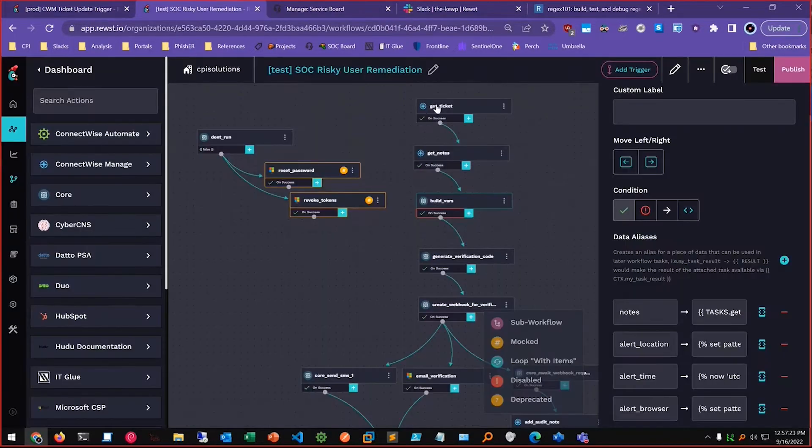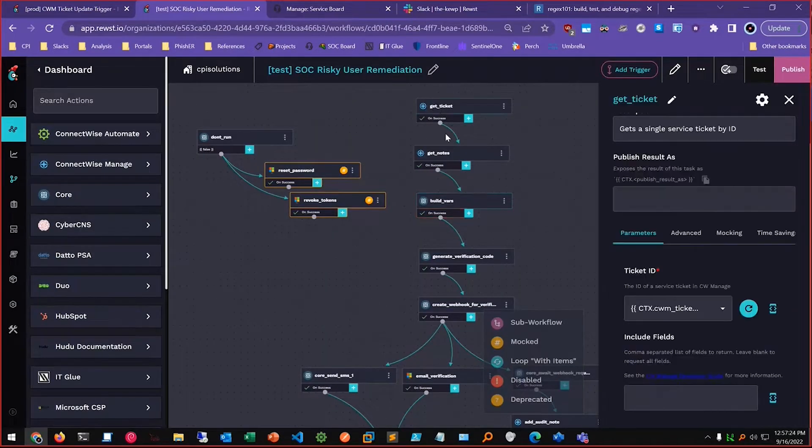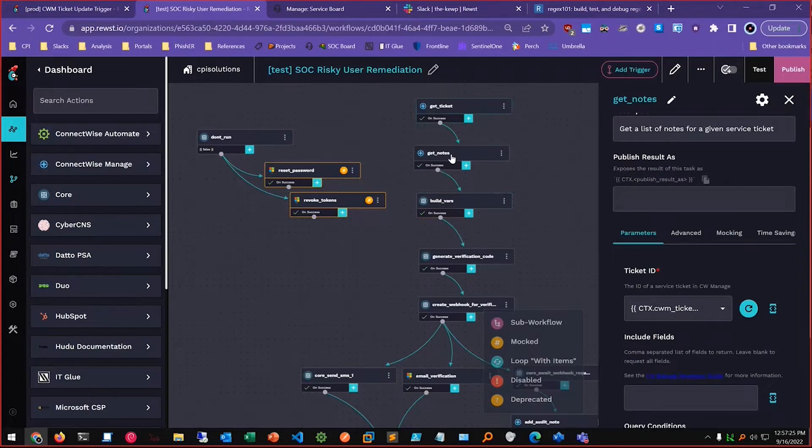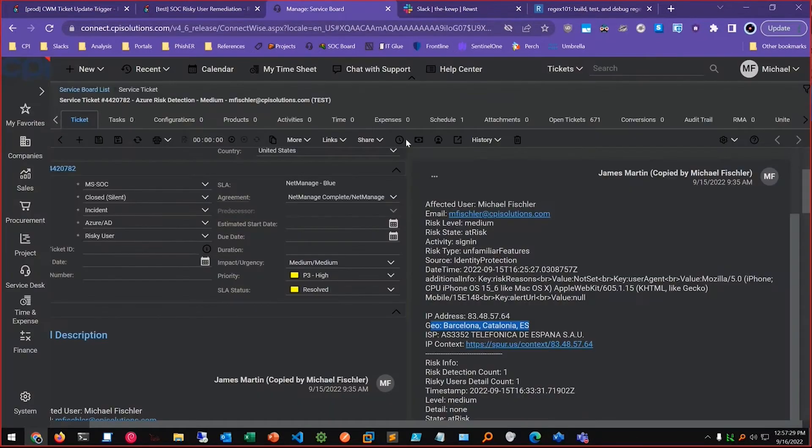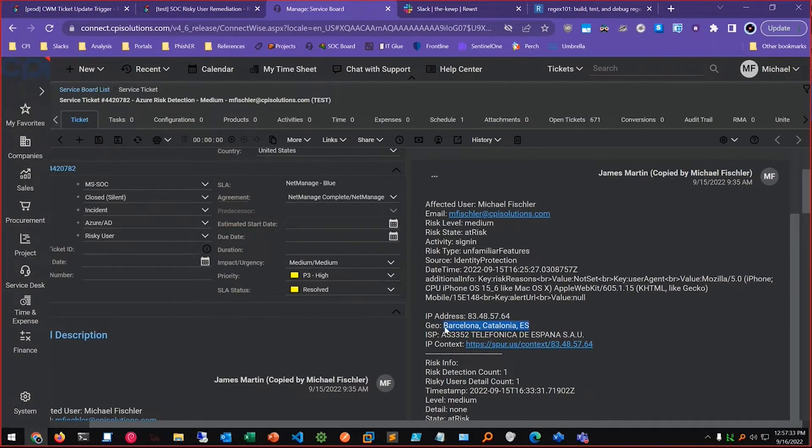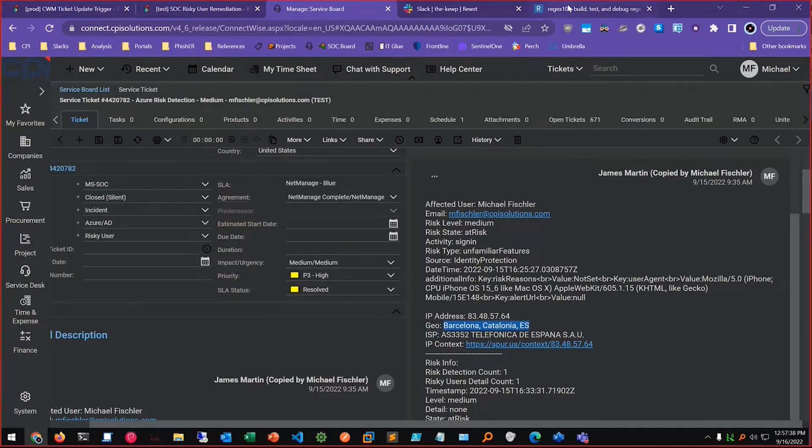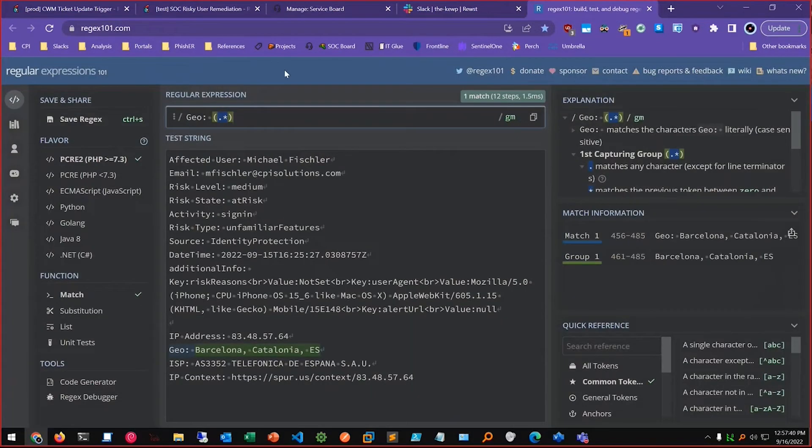So I did just that where I got the ticket, I got the notes from the ticket, and I needed to parse out basically whatever followed geo and put it into a variable. So I used regex 101.